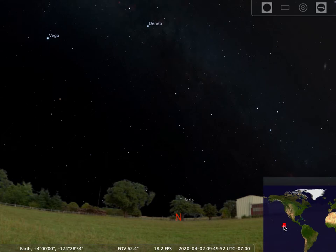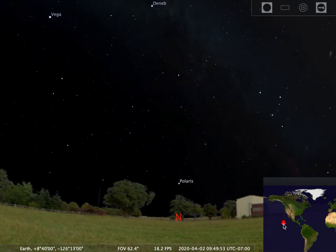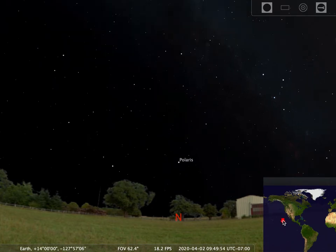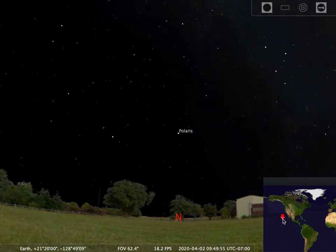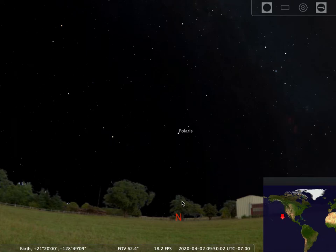Now if I continue to go north again, I'm going to have to start tilting my neck up a little more in the sky to see Polaris. It used to be down here and I looked straight ahead, but now I'm going to have to angle my neck up, up, up to see Polaris like that.